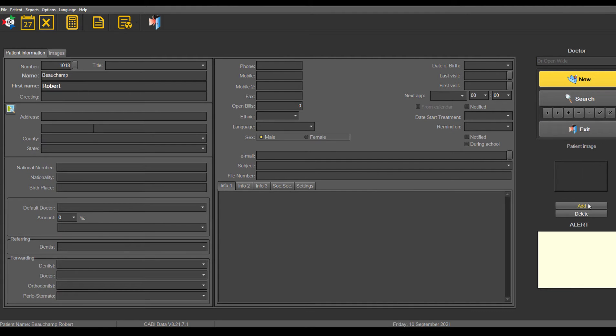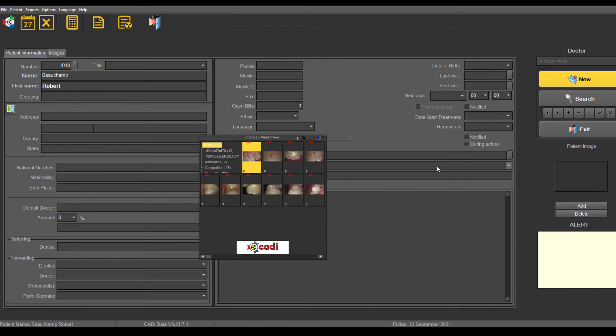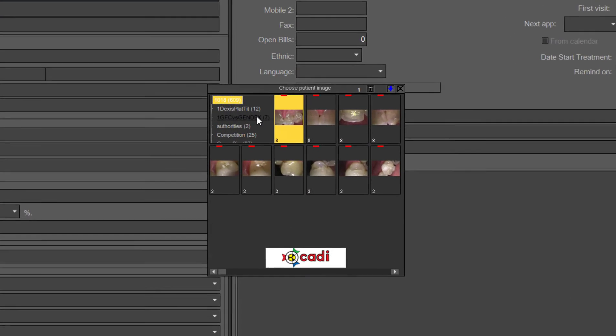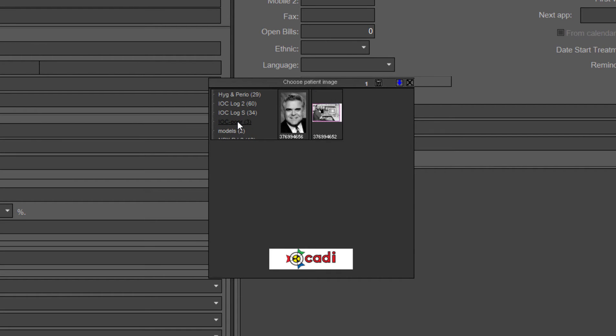Then when you come in here, you just click on add to add the picture. And then you'll just go down and find out where that picture is.